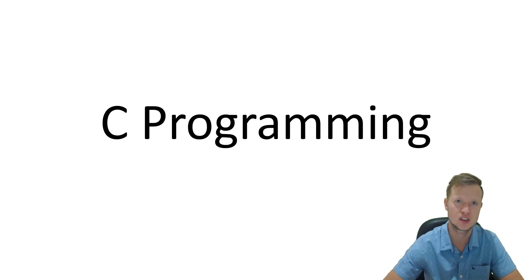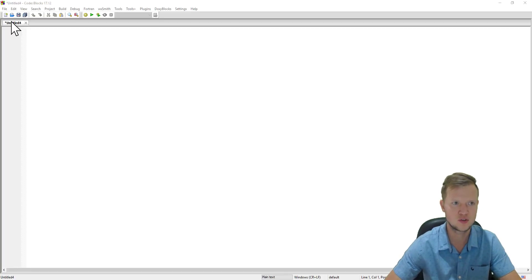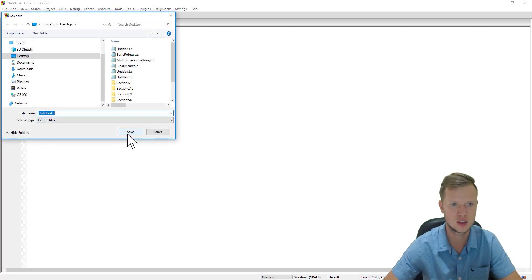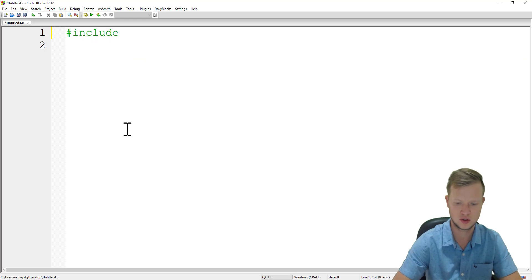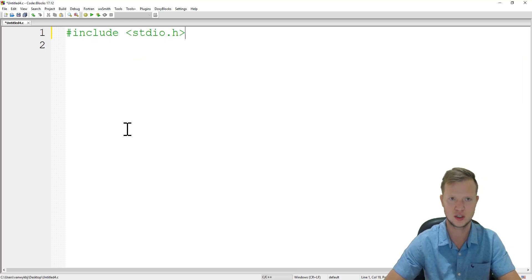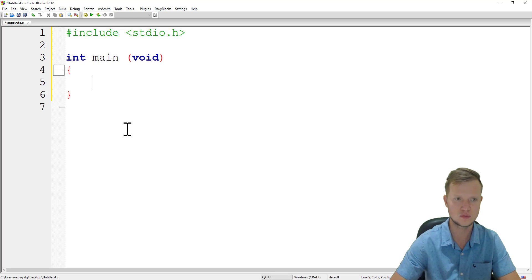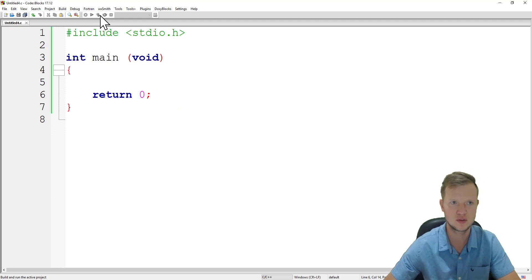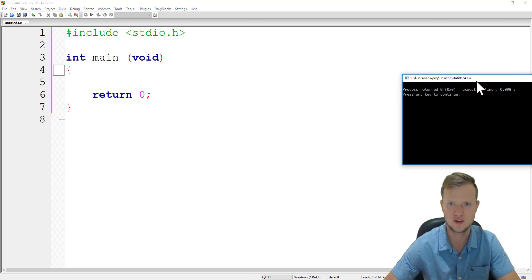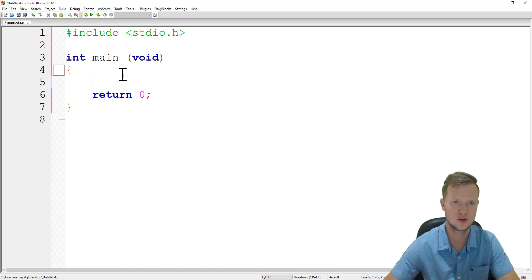Let's jump into the programming. We create a new empty file, save it to our desktop, and start with the standard template: hash include stdio.h, int main void, return zero. We save, build and run, and confirm everything works perfectly — it compiles and runs.